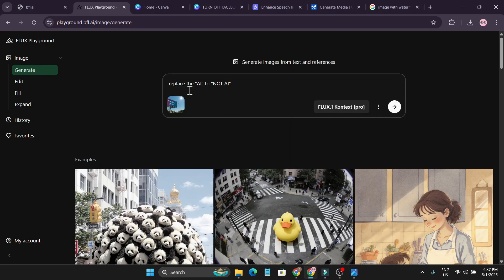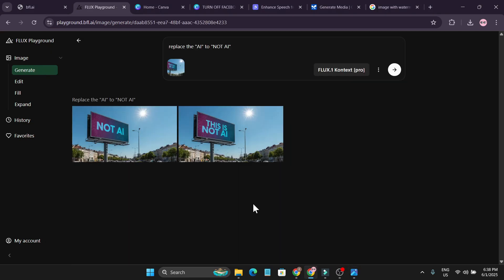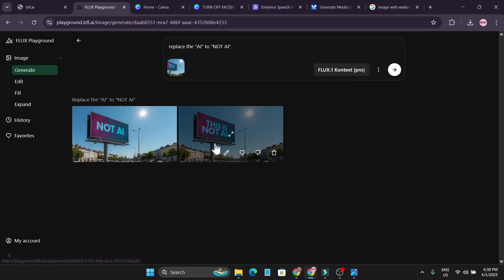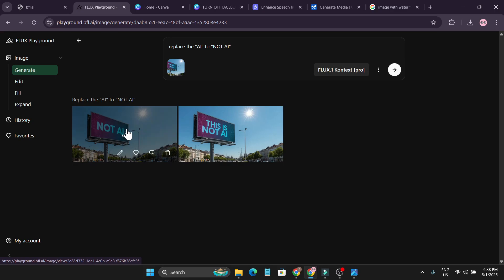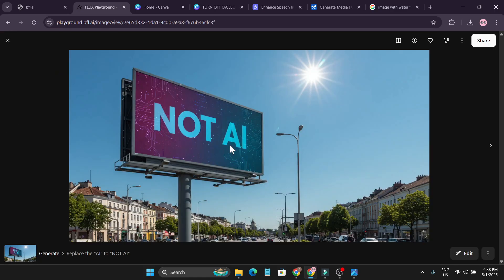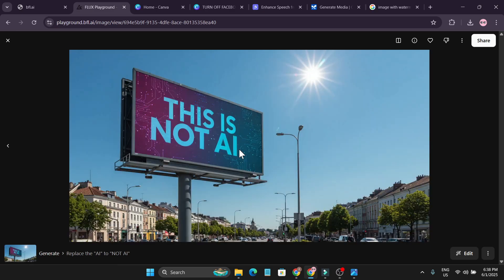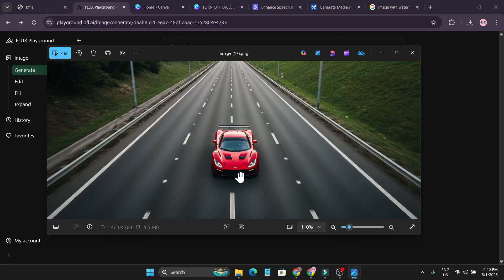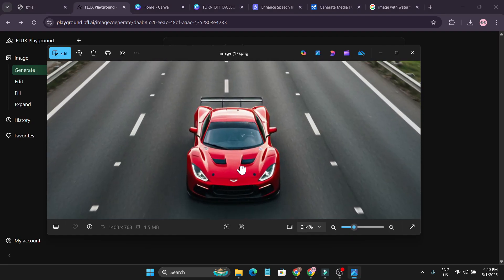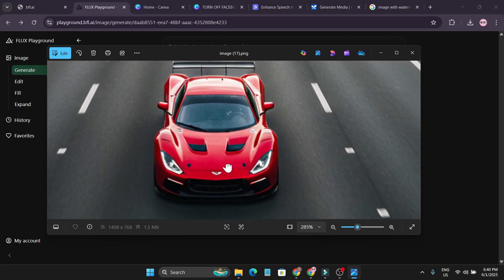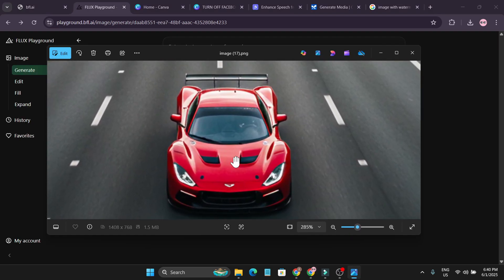I wanted to test how it handles text. I have an AI image with some text, so I told it to replace 'AI' with 'not AI.' Here are the two photos — the first completely removed 'AI' to 'not AI,' and the second image is more perfect with 'this is not AI.' So it is also good with text.